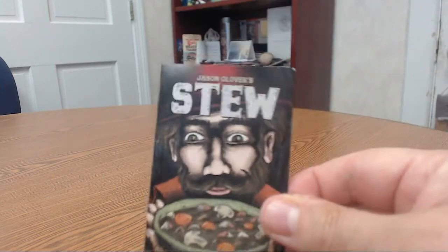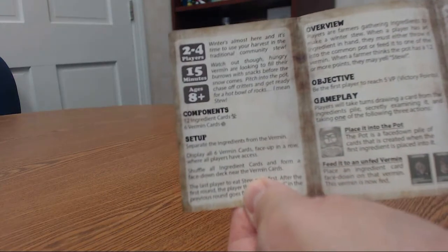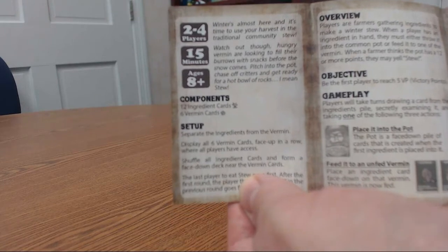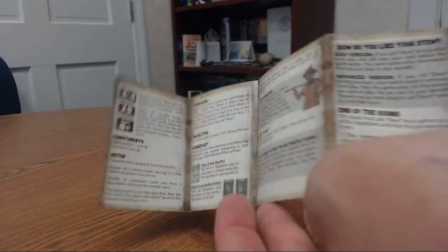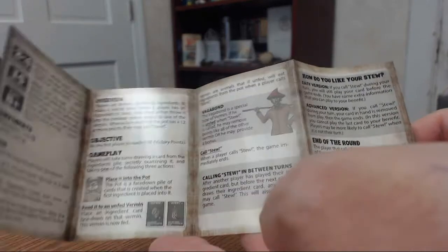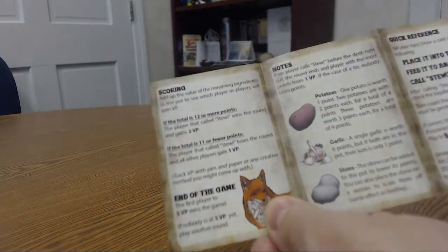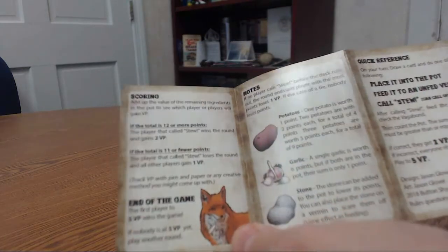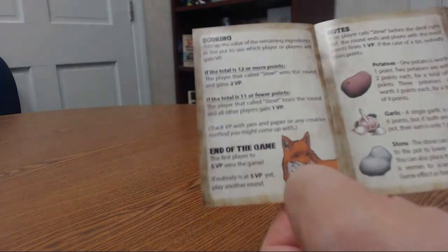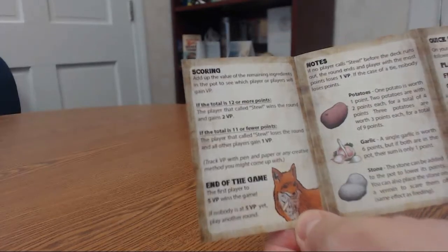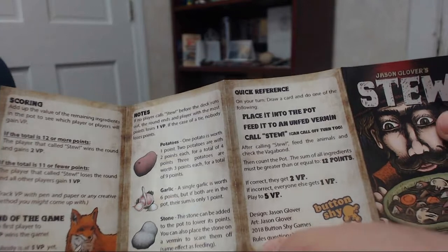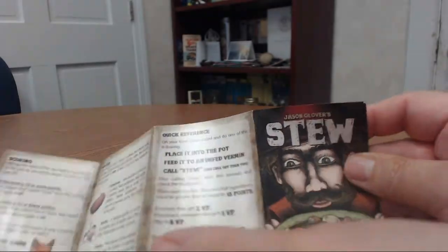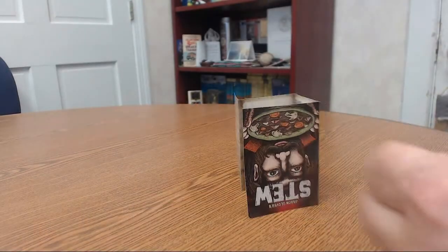So fits right in a little wallet here. So let me show you what's inside here. So it's got the instruction booklet which is really cool. So it's two to four players, ages eight and over, 15 minutes. Gives a little overview of the game. So basically you're going to be building stews and stuff like that. And when you reach a certain score I think you're going to call Stew and tally up your points.